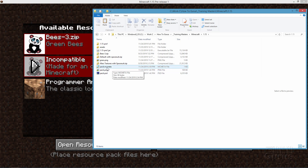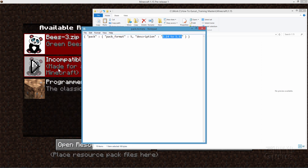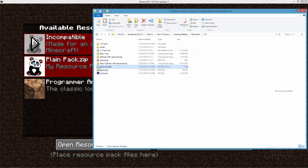Now we need to edit the pack.mcmeta file. Double-click to open it — you can use any editor, I just use Notepad. Right here it says pack format, and this needs to say 5. It's going to say 4 if you're converting from an earlier version, so make sure you change that to 5 — that's the most important part. The description field is just what appears below the name in the resource pack menu; you can set it to anything you want. Then save the file.